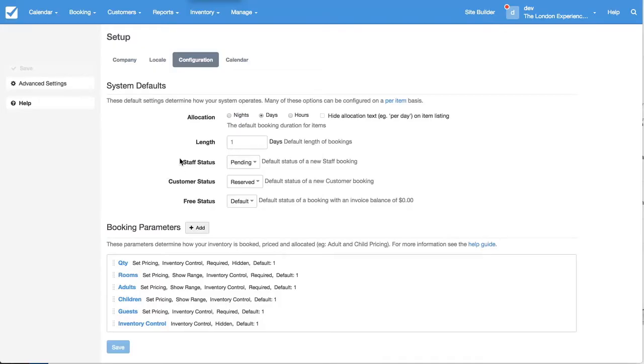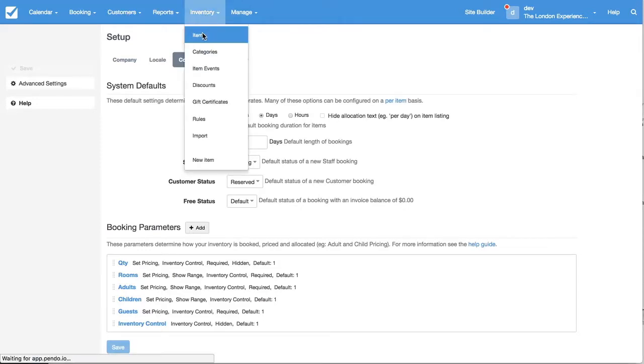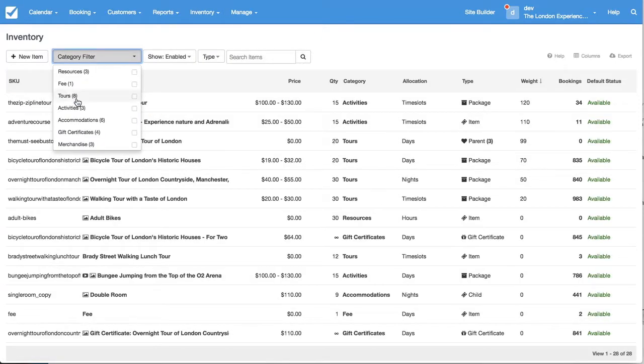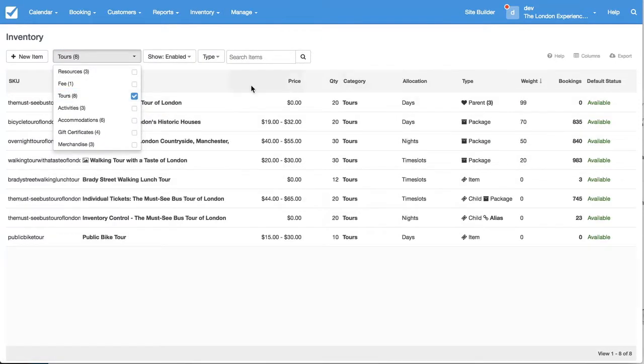So now I'll walk you through one of the items so you can see how parameters are consumed. If you go to inventory and items you can see a master list of all your items and then we'll go to category and tours.